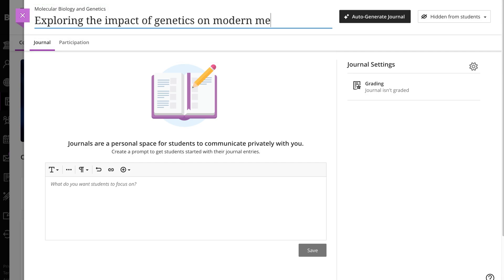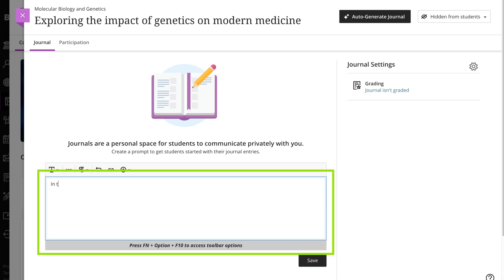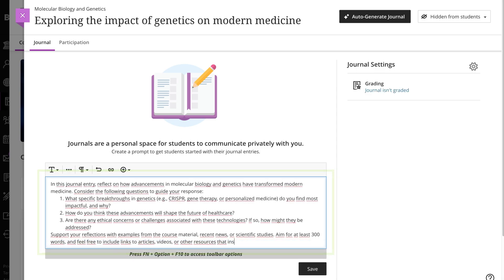It's important to craft it in a way that encourages meaningful reflection, engagement, and critical thinking. You can use the options in the editor to format text, attach files, and embed multimedia.